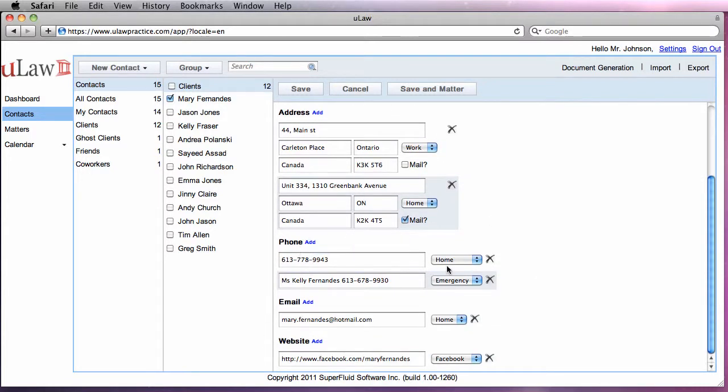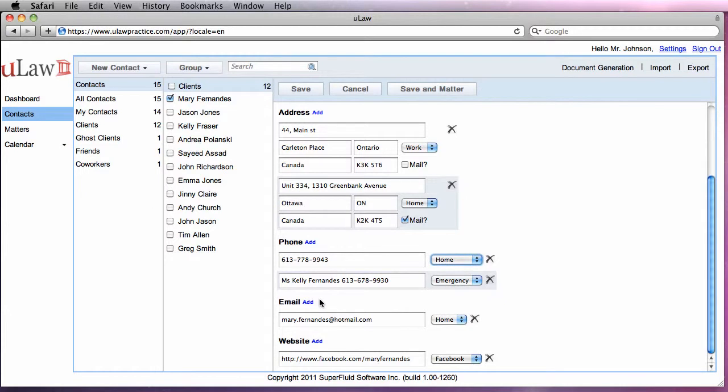Then you can add phone numbers and select a phone type. Email addresses and websites can be added similarly.